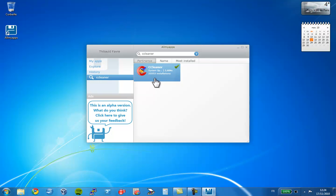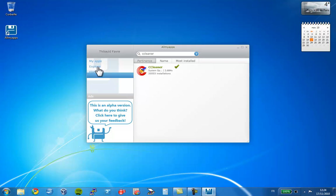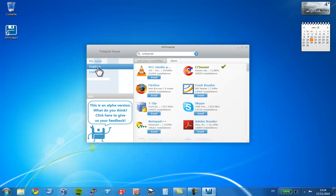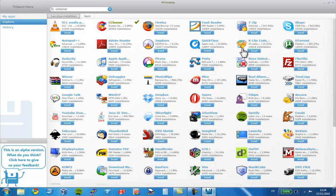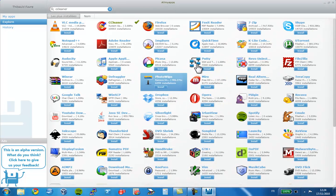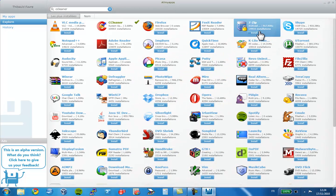Now, I can also browse through all the available applications. Let's maximize that. Here it is. And here I can pick the ones I want. Let's pick 7-zip.